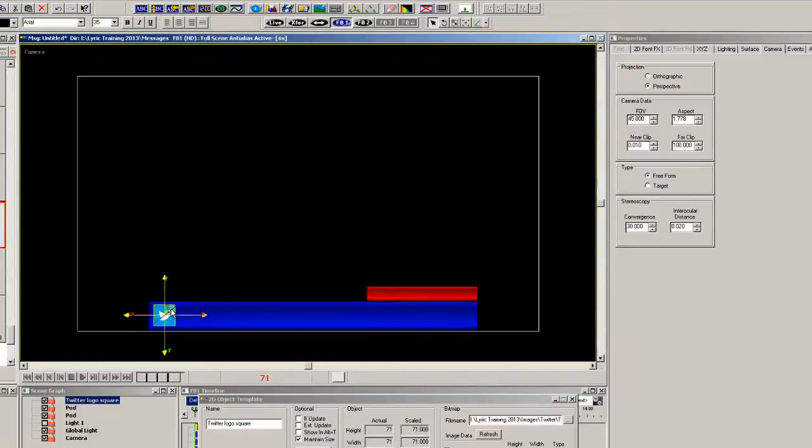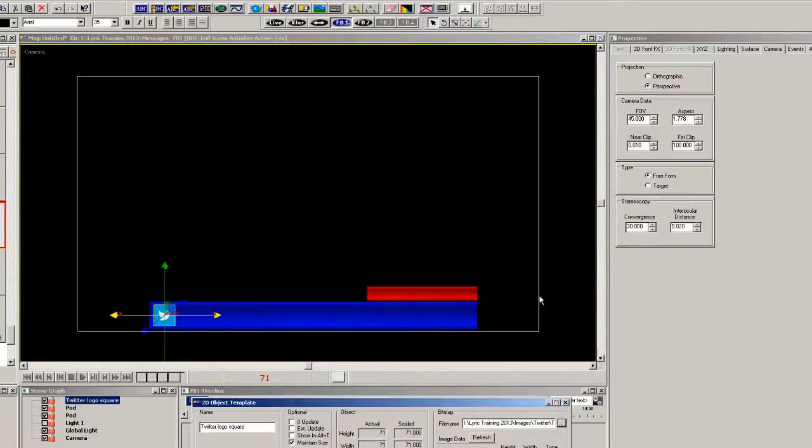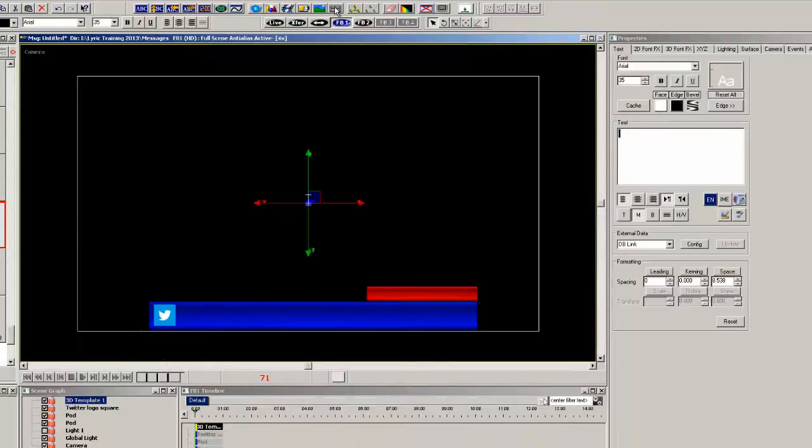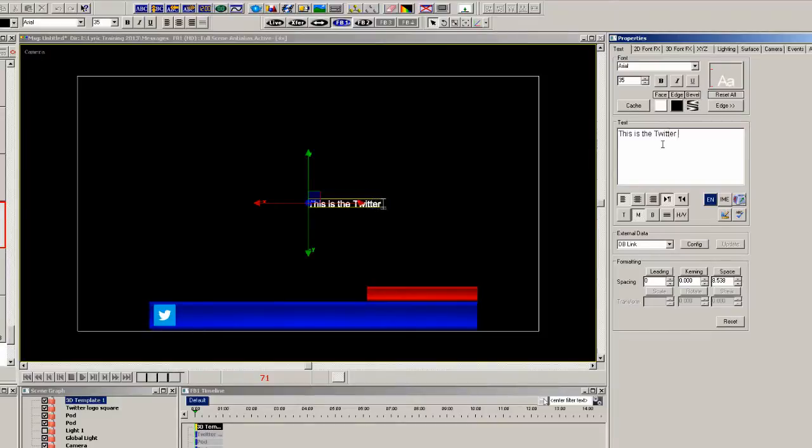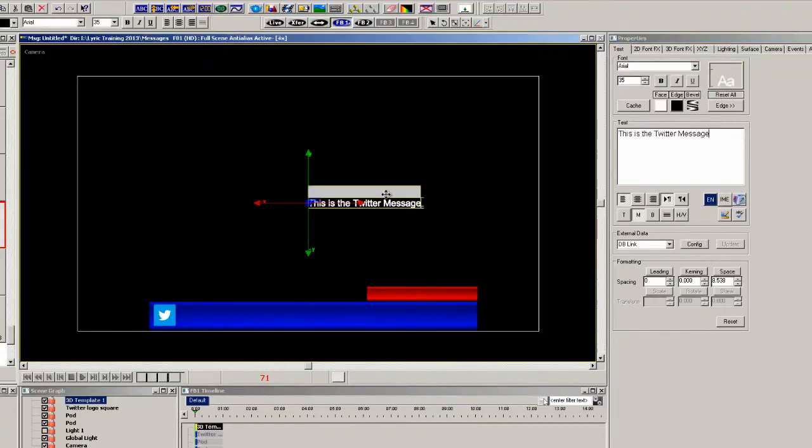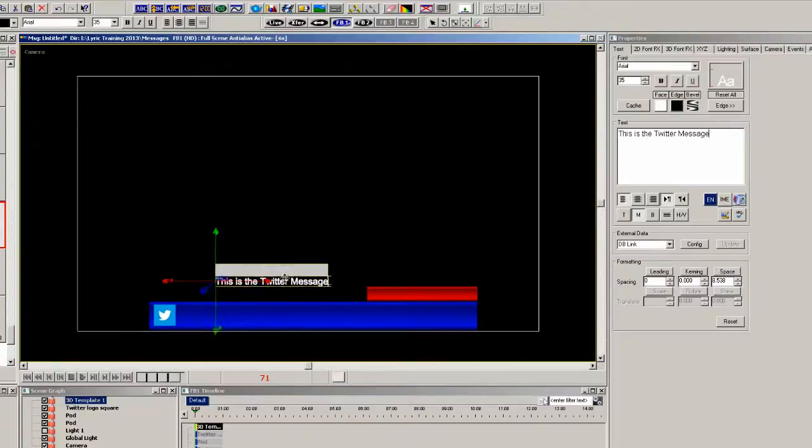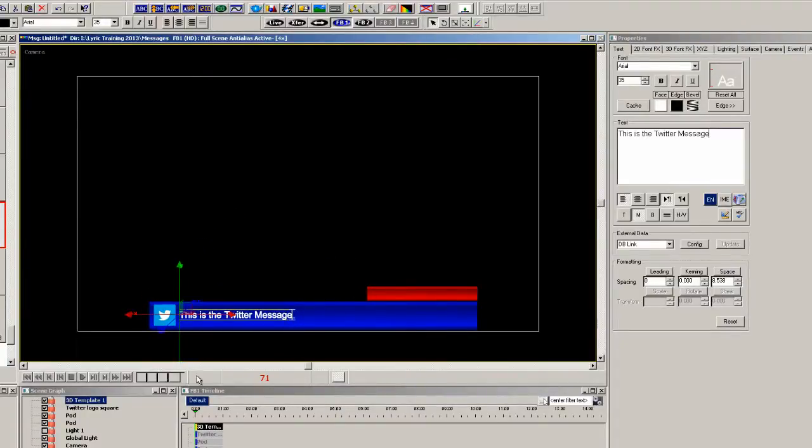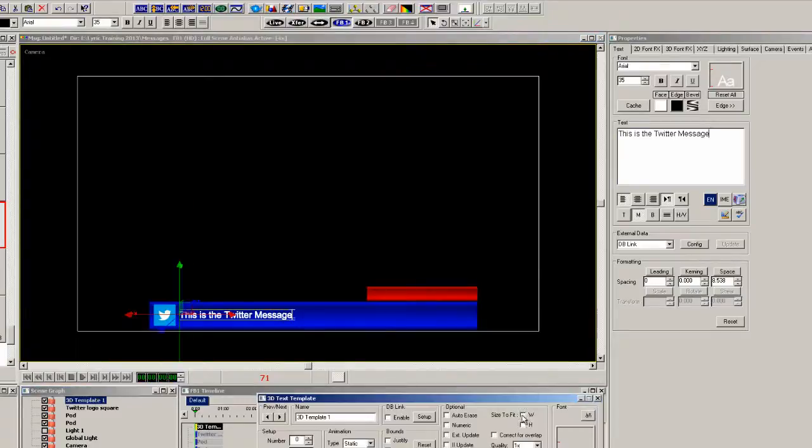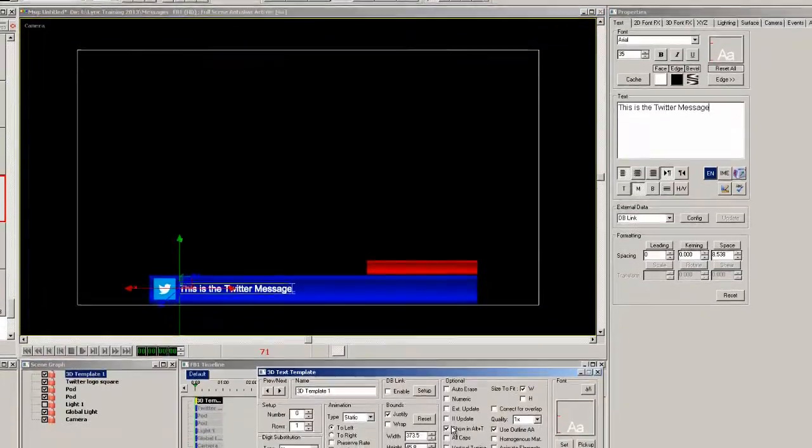Now let's add a 3D text template, and type in some text. Now this text window is justified to the left, and the M is clicked for middle, so that when you type with word wrap selected, the text will move out from the center and be justified on the left. So we'll just click on the size to fit width, and make sure wrap is checked.